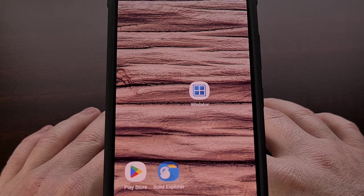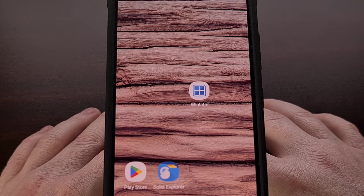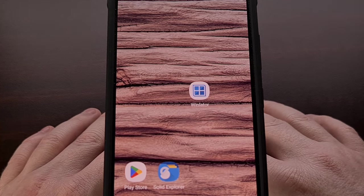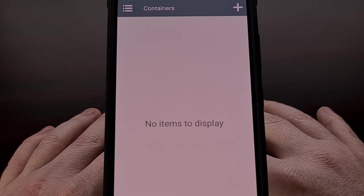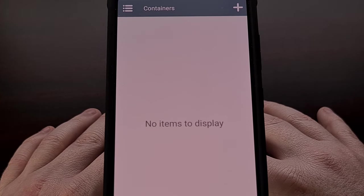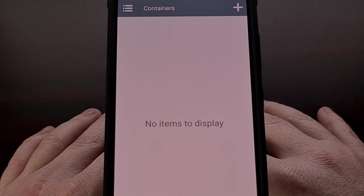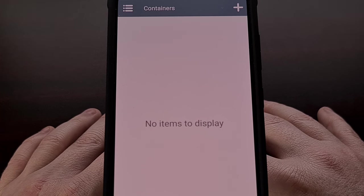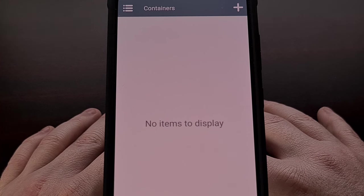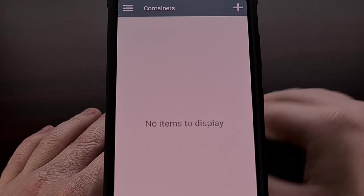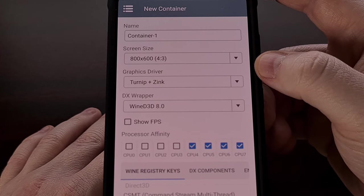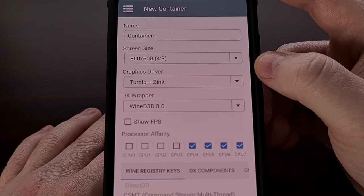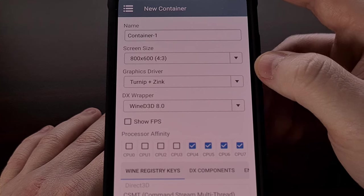With all of that done, we're going to open up the WinLater application and create our first container. A container is basically an emulated install of Windows on our Android device. Whenever we go to create a container, we have the ability to give it a specific name.